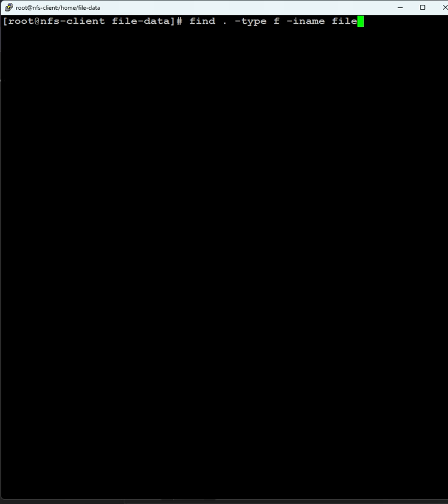To find them, use the hyphen I option to ignore case sensitivity. Now we are getting capital FILE, small file, and mixed case files. So we get files with both uppercase and lowercase letters.